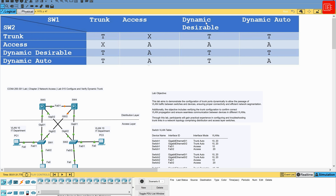However, if one port is configured with dynamic desirable and the other port is configured with trunk, then the link will become a trunk. The same applies with dynamic auto. If we change the combination so Switch 1 uses trunk and Switch 2 uses access, we get the same result — it's not going to form a trunk, and there will be no traffic across that link. And if Switch 1 is configured with access and Switch 2 is configured with dynamic desirable or dynamic auto, then the link will still operate in access mode.